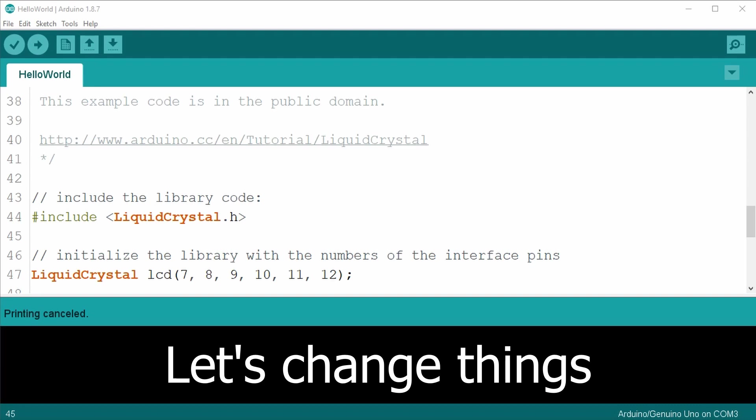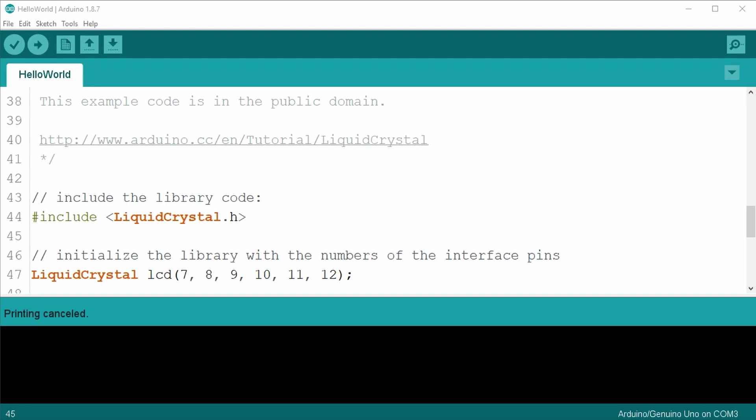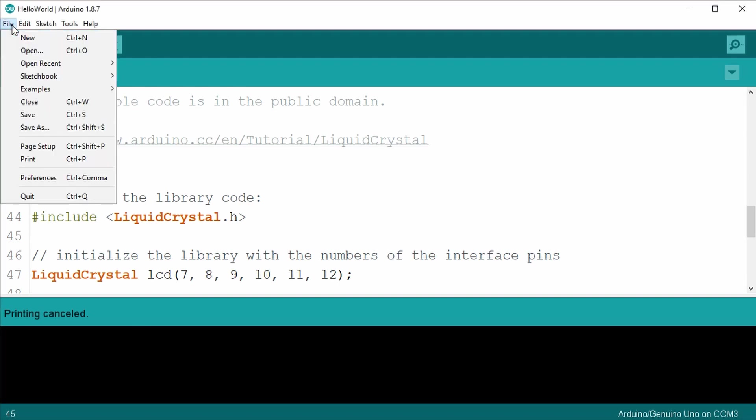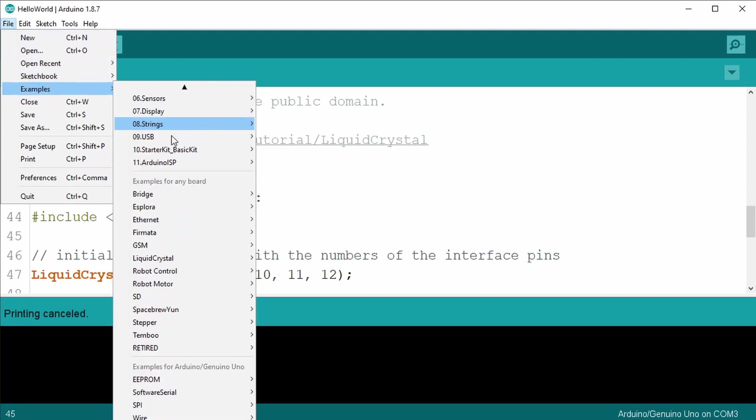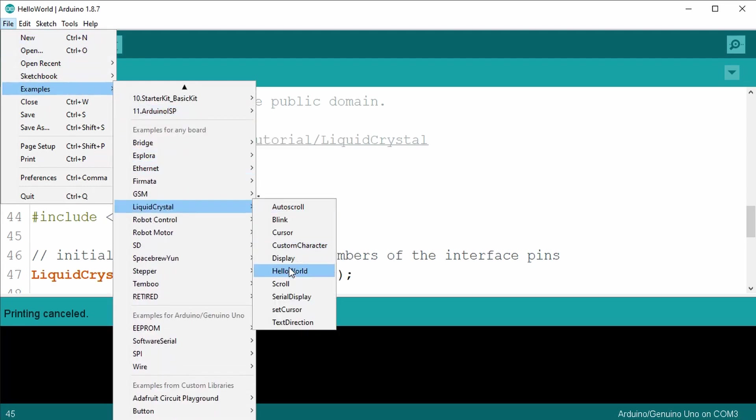Okay, let's stop here. As it turns out, this is very similar to the example liquid crystal sketch already installed on the Arduino IDE. So let's go to the file menu item, select examples, then liquid crystal, and finally select the hello world example sketch.